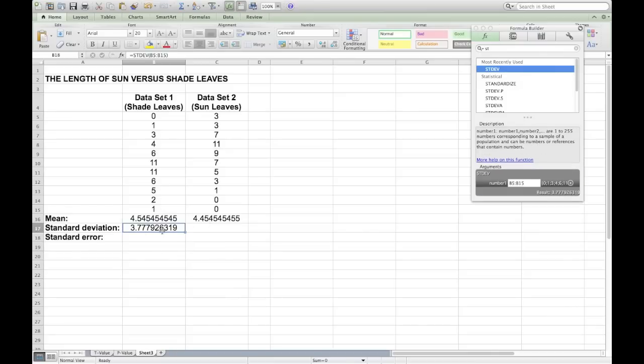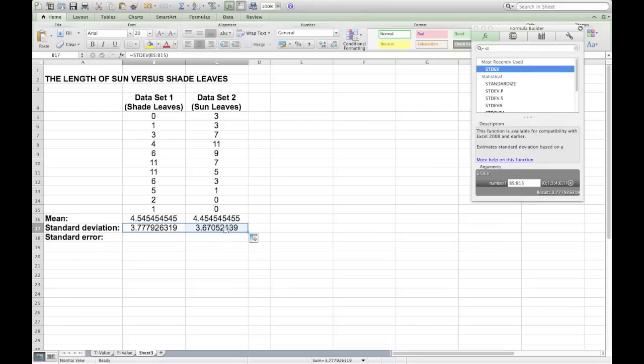Once again, you can drag the formula so that it calculates the same thing for data set 2 by looking for the small black cross and dragging it across, and it will calculate standard deviation for data set 2 also.